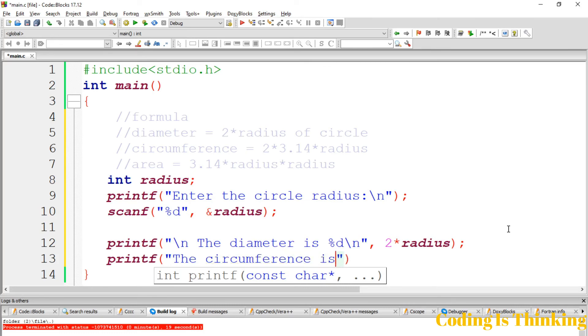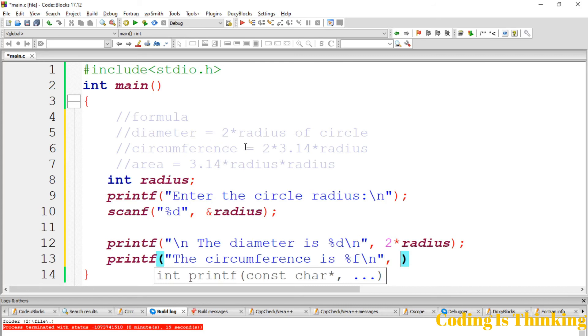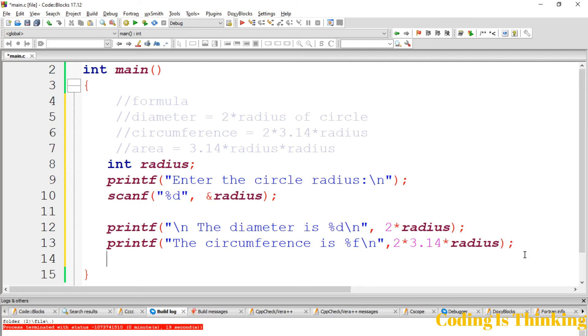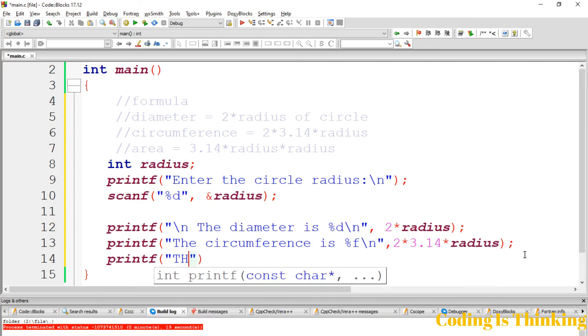Circumference is %f. We use %f here because it will be a floating point number. The area is %f. Let's use %f here as well.